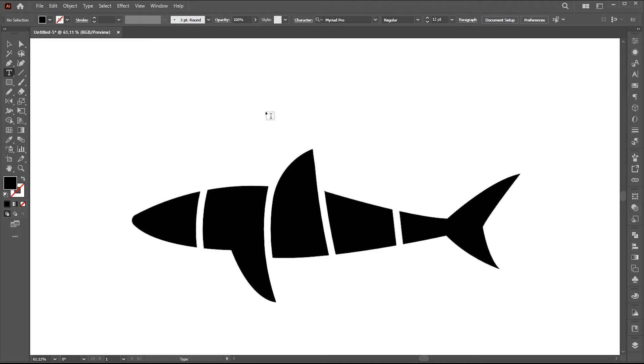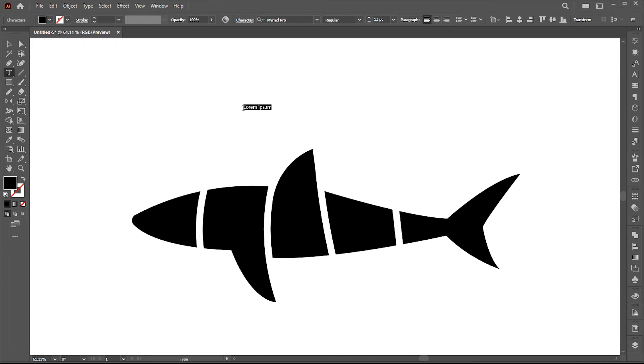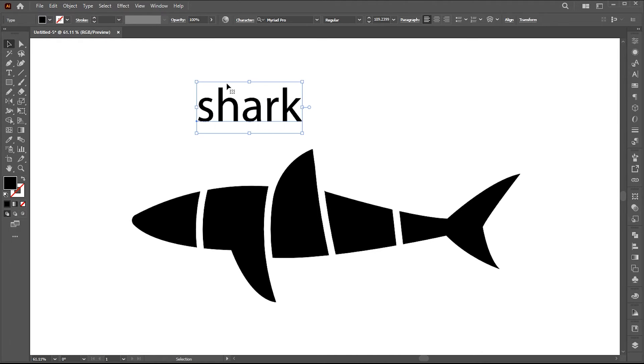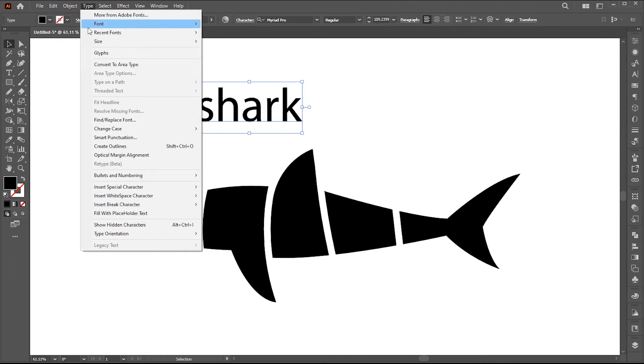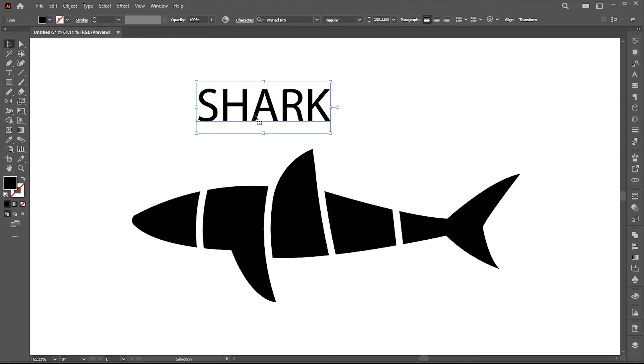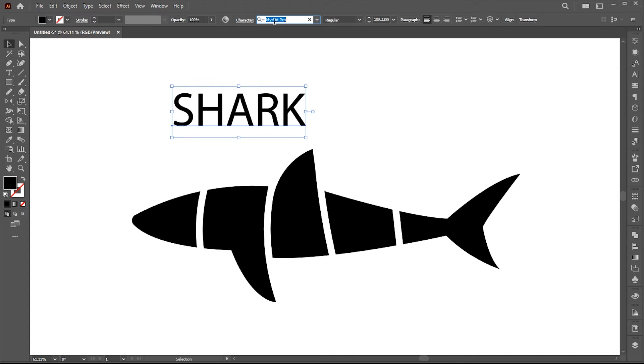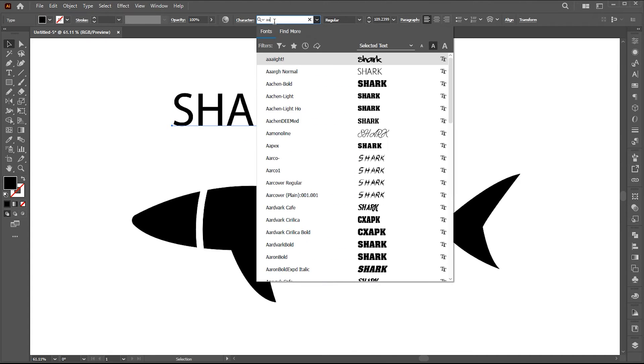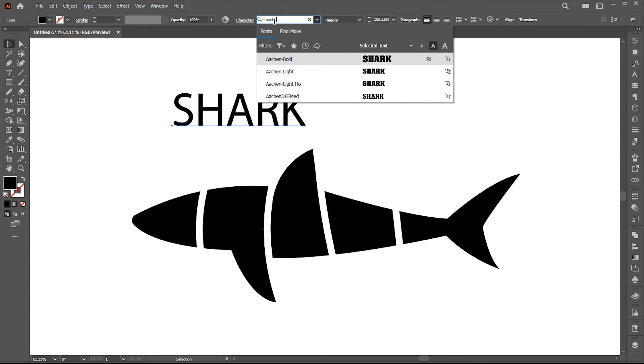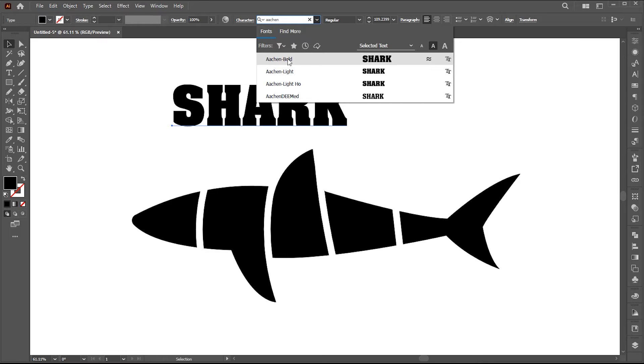Now select the type tool and type your text. Change its case to upper and font too. Link to this font mentioned in the description.